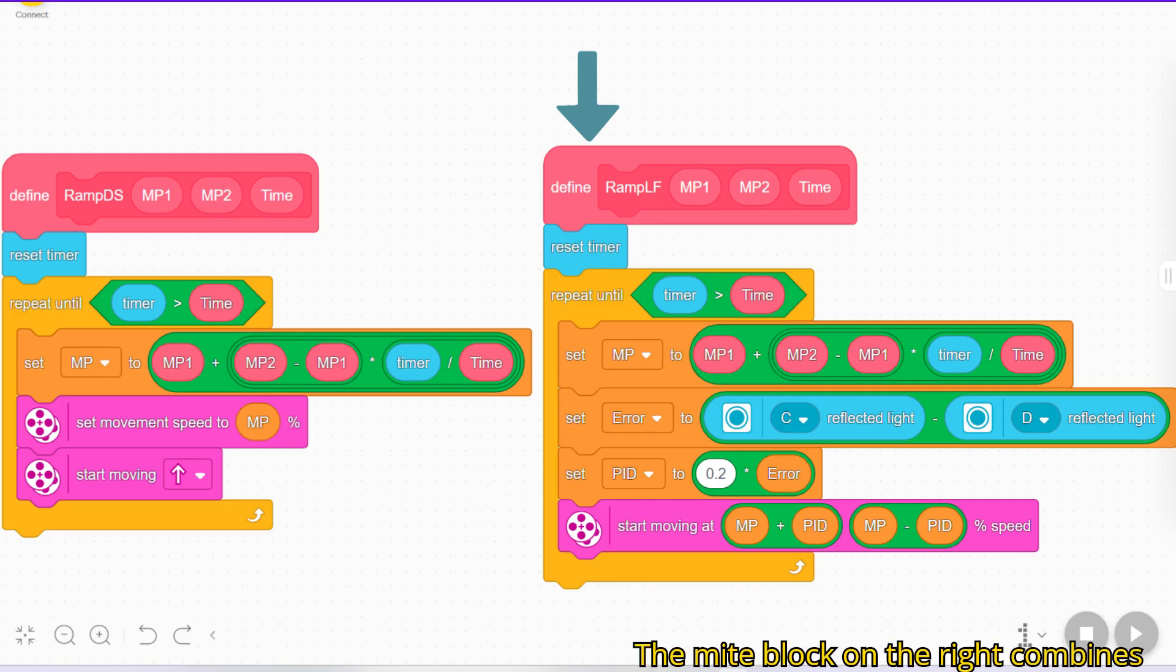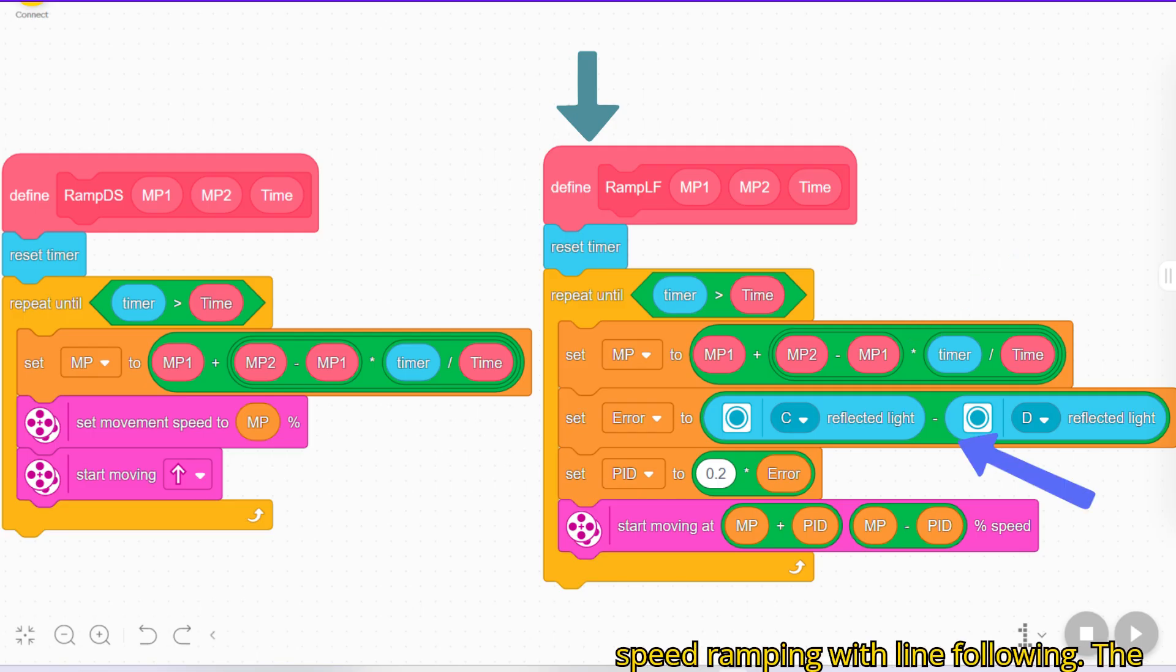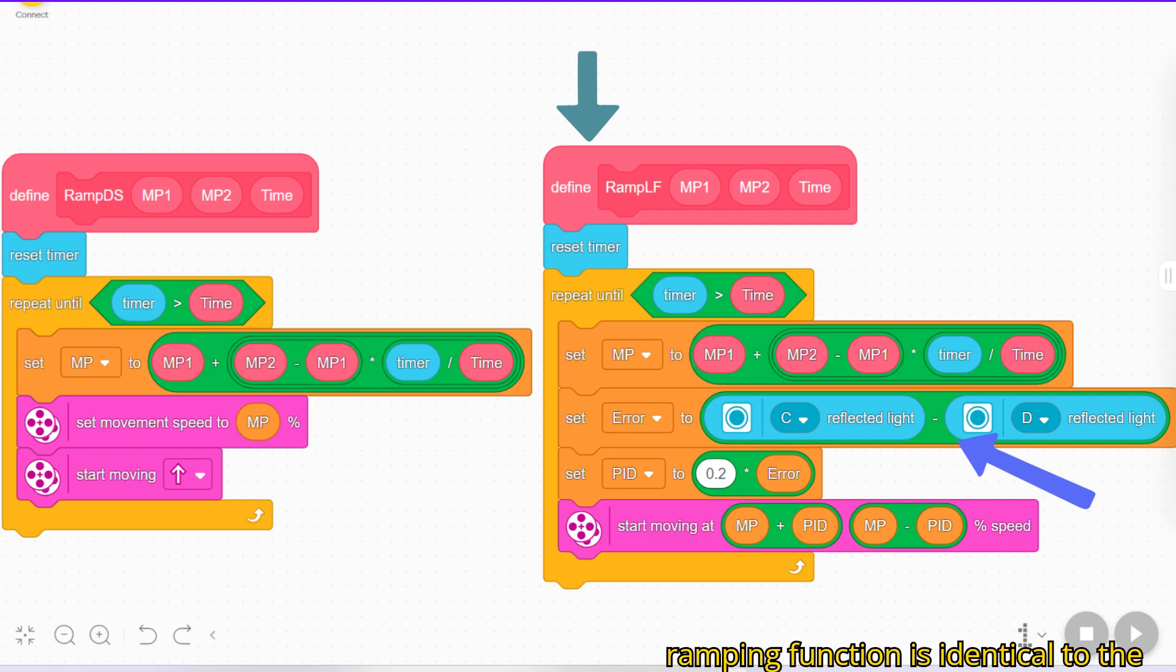The my block on the right combines speed ramping with line following. The ramping function is identical to the block on the left.